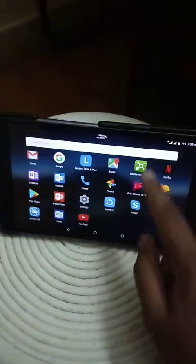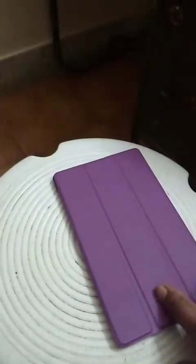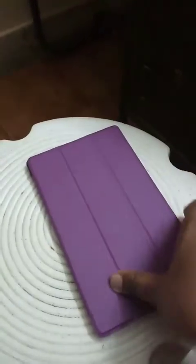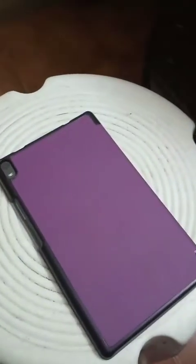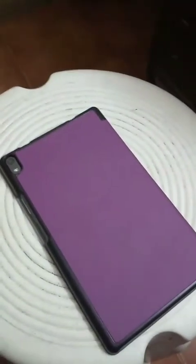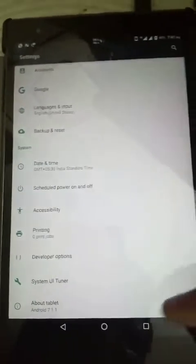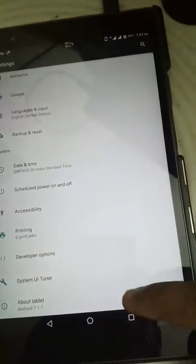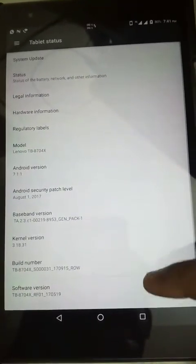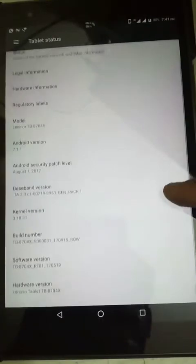And now the disclaimer. Number 1: rooting voids your warranty. Number 2: this process erases everything in your internal storage. Number 3: I don't hold any responsibility for any problems, as I have already rooted my tab and can't do it again without losing my data. I will guide you through the steps.